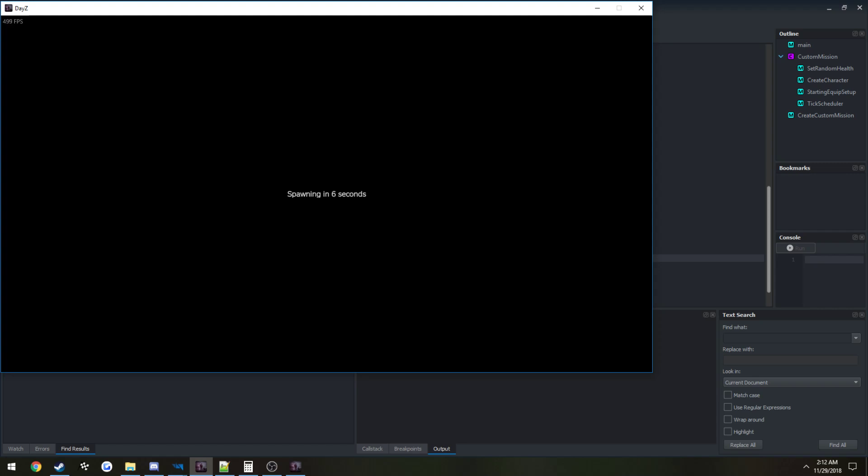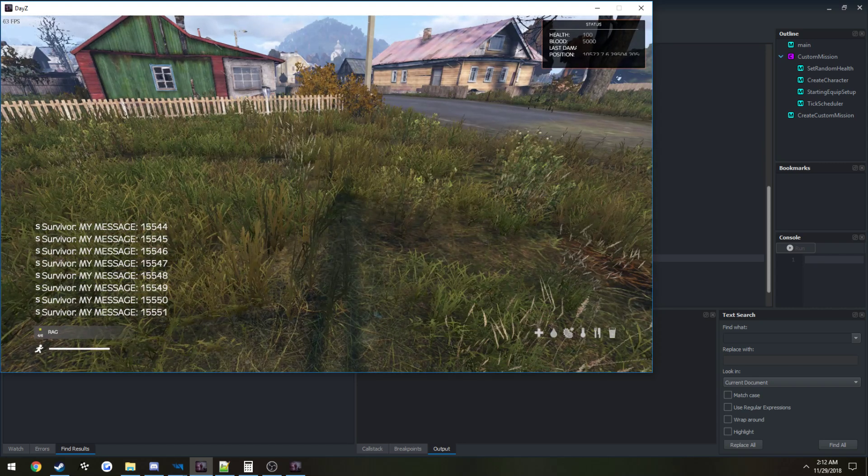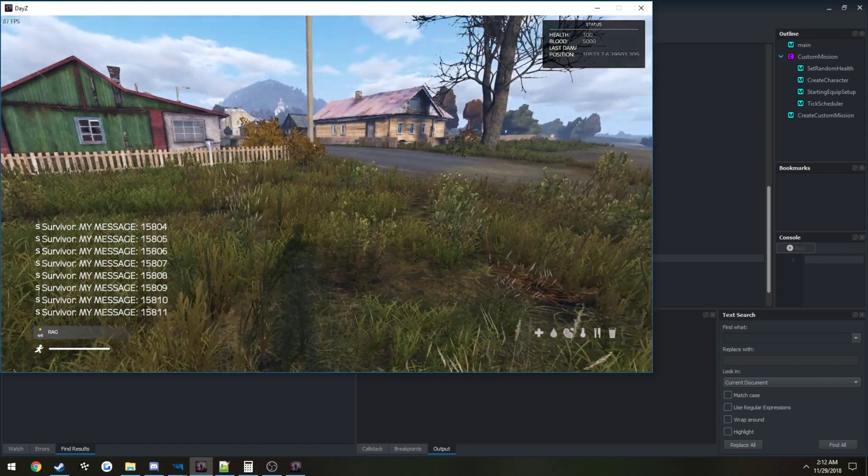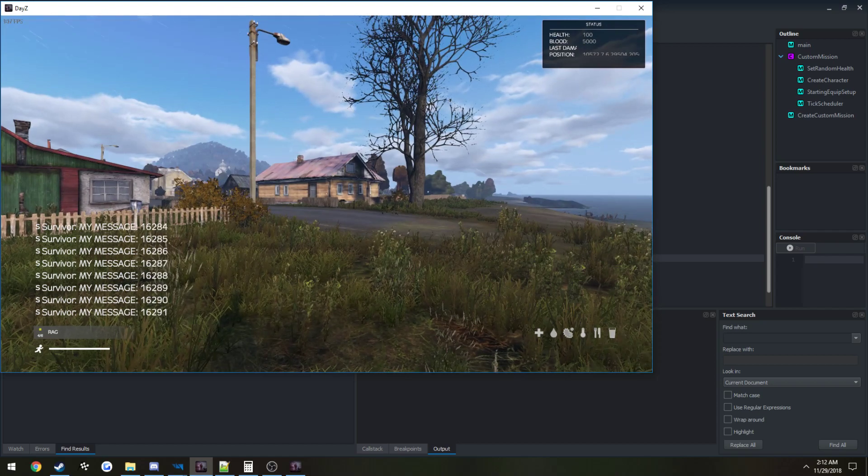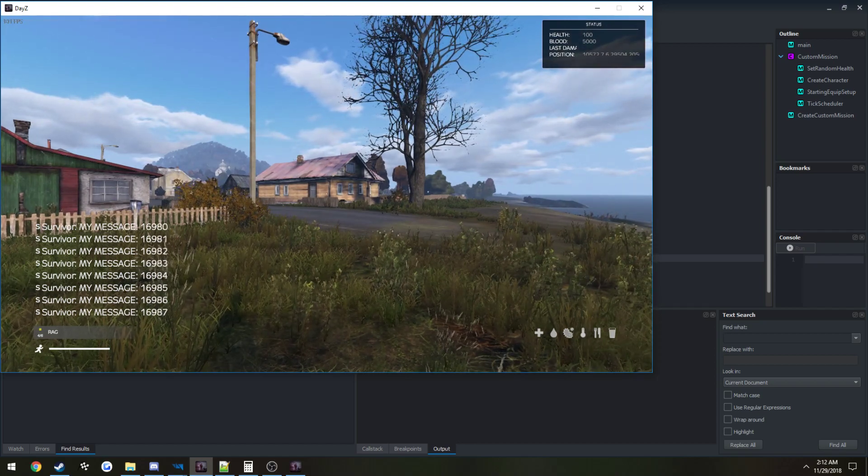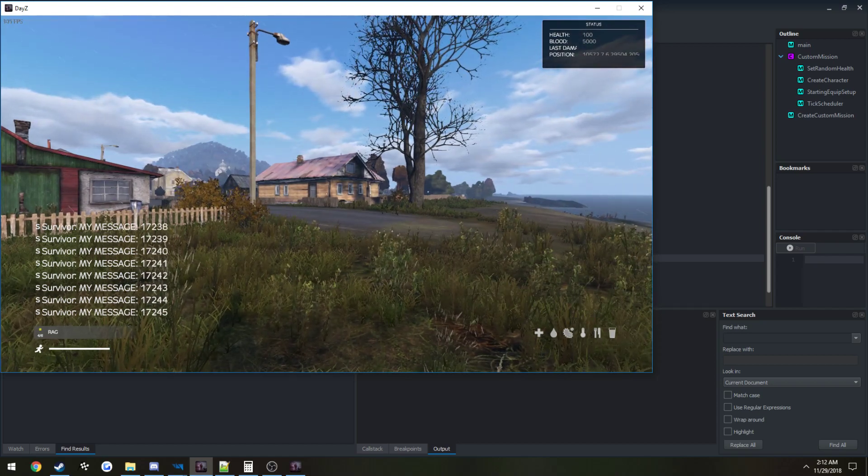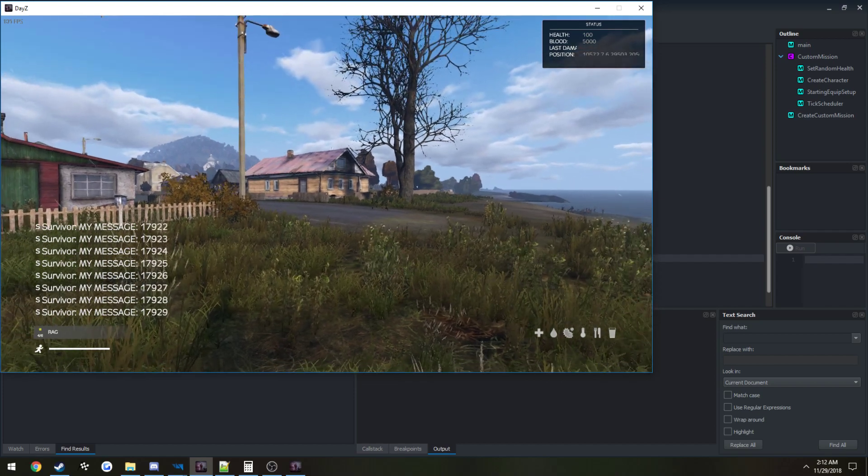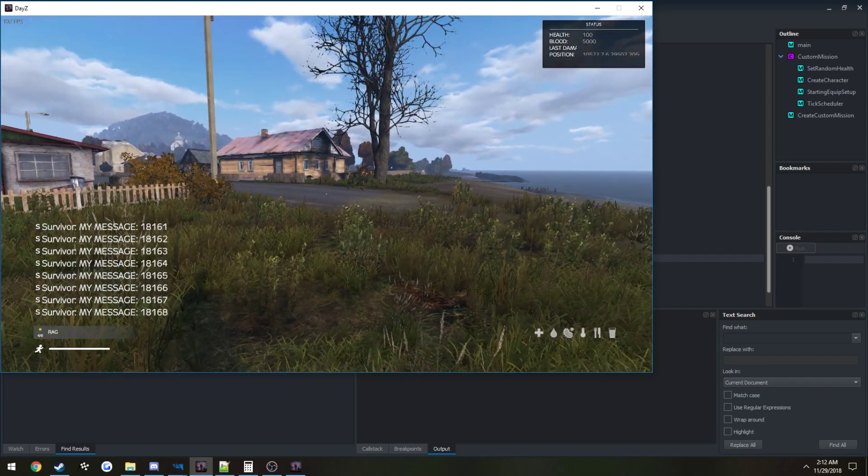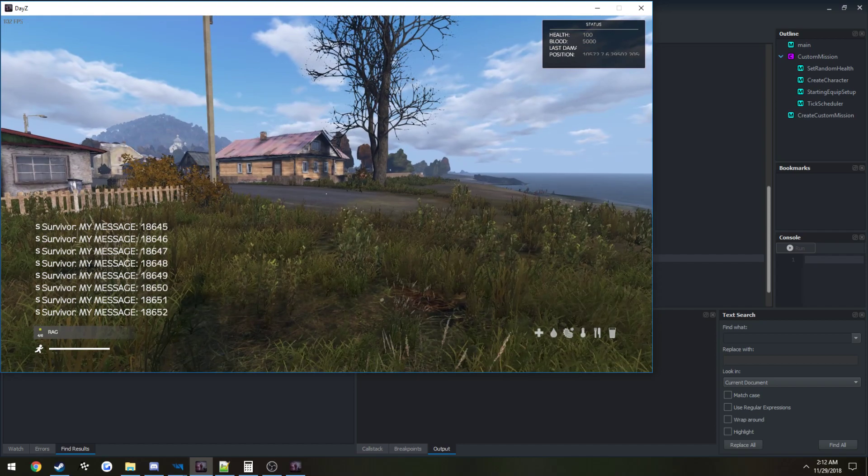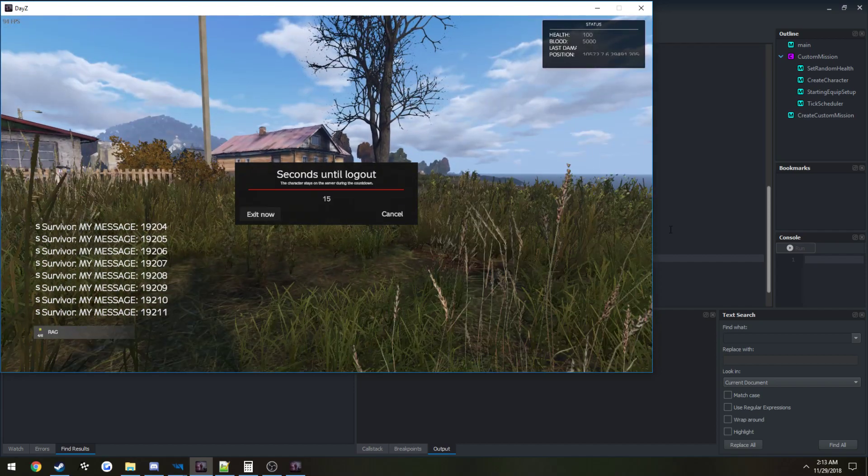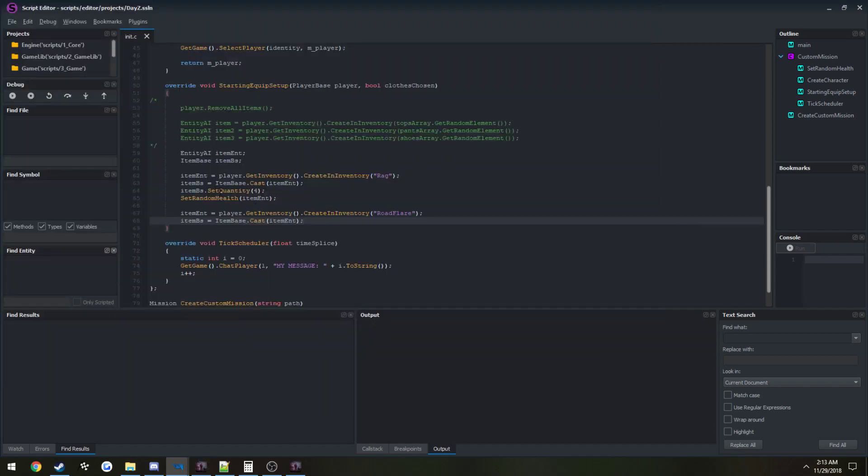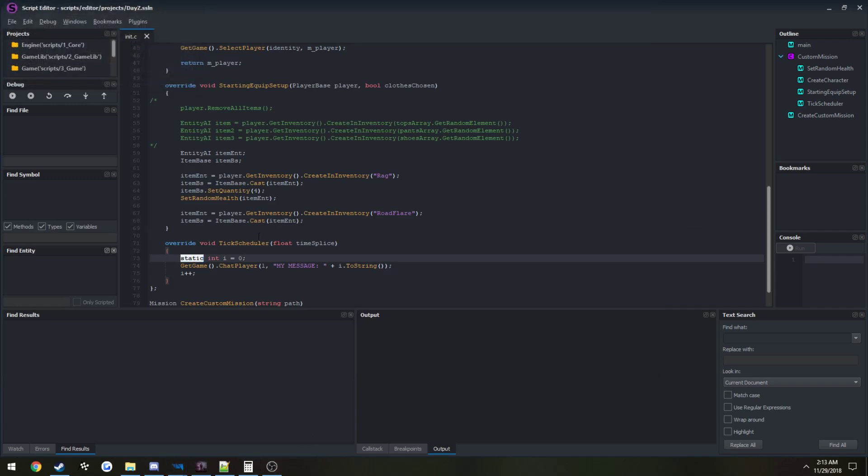What we can do by putting the word static before it, that essentially tells it that we only want it to be set once. We set it to zero once, it's not going to be touched again. You can see here from the time I double clicked on launch server, we're already in the 16,000s. You can see how fast that's incrementing up each second. The variable that we're printing out is not getting reset because it is static.